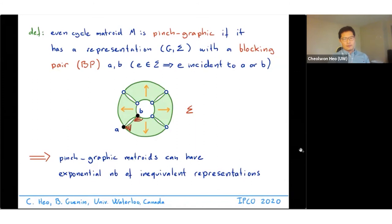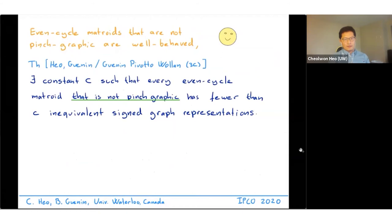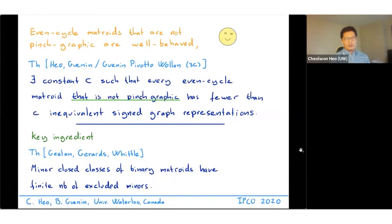Pinch-graphic matroids may have exponentially many inequivalent representations. Our key question is: are these the only bad examples? The answer is yes. We proved that every even cycle matroid that is not pinch-graphic has a constant number of inequivalent representations. This was first proved by Ganann, Biboto, and Wallon in 2016 for three-connected matroids, and we generalize it without a connectivity assumption. The constant C depends on the matroid minor project result by Gerrard, Gillan, and Whittle, which proves that for every minor-closed class of binary matroids there are only finitely many excluded minors.